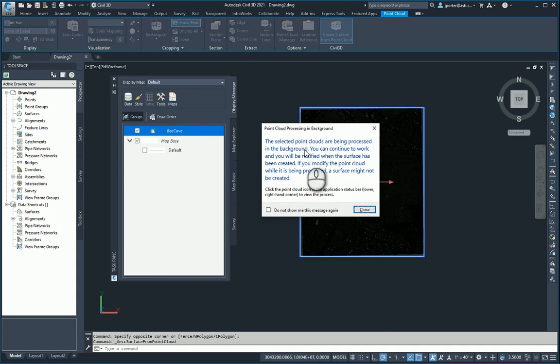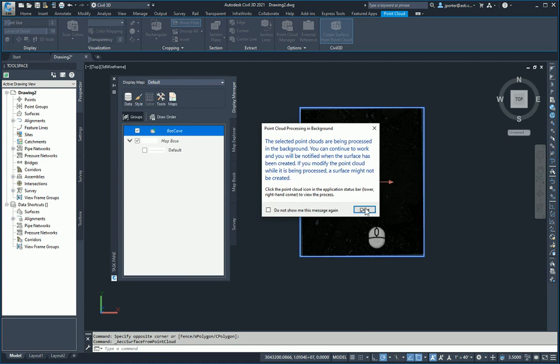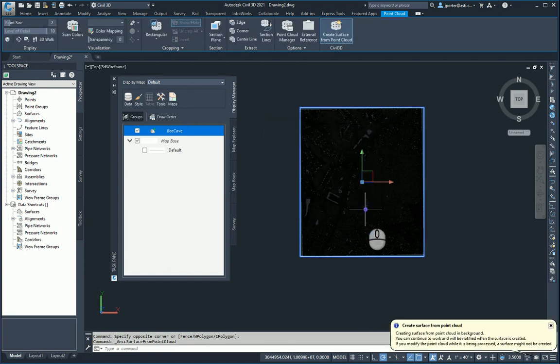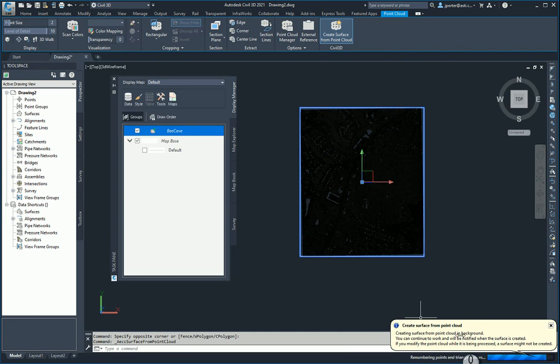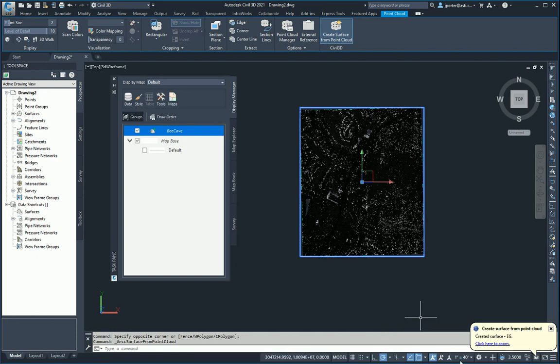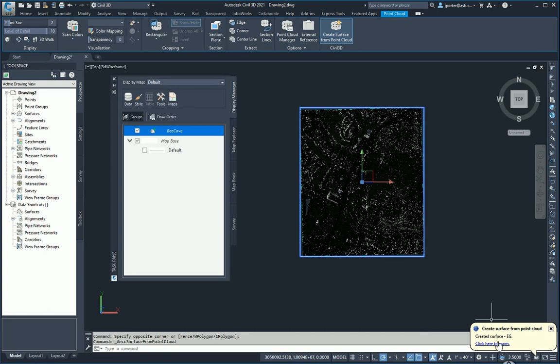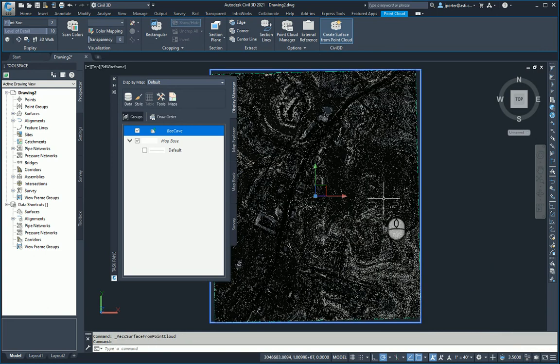You're going to get this notification—it's going to be processed in the background. I'm fine with that, and I can continue to work on other things. I'm going to close this, and it's processing. That's what's going on down here. I can't show this to you, but this little icon right here—mine's done already—this icon would have been processing for me. I can click here to zoom, and there's my surface.